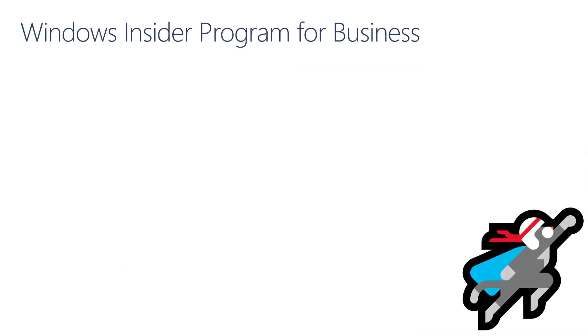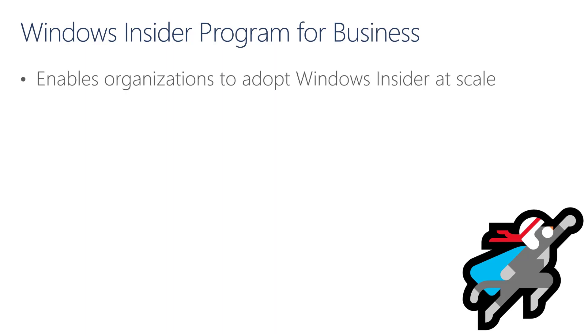Now that we discussed Windows Insider Program and its channels, let's discuss Windows Insider Program for Business. Windows Insider Program for Business is a set of features within the Windows Insider Program, and these features help you run Windows Insider builds within your organization.